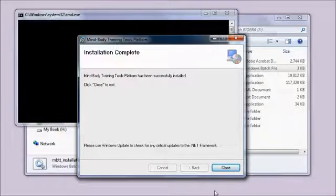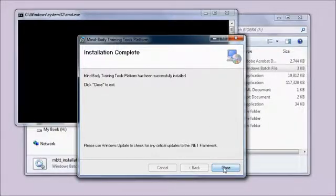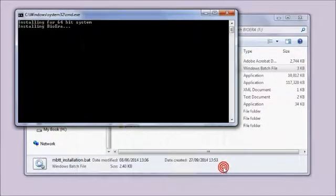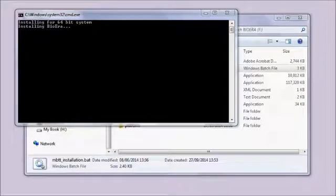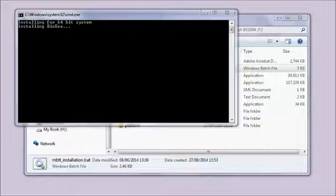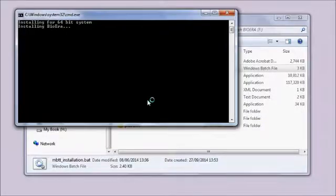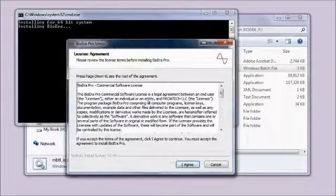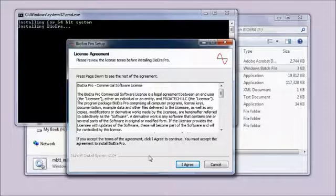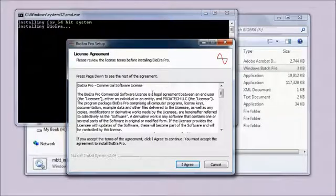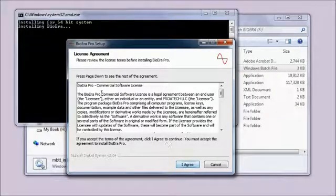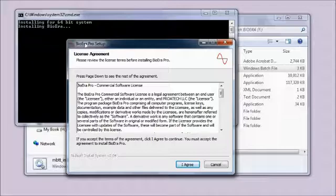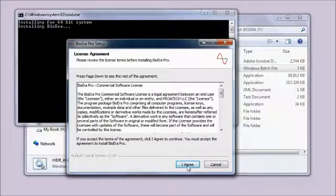I'm closing, clicking Close here, and it will go on to the next step which is installing BioEra. Again, Windows is asking me permission. I say Yes, and again it's another wizard that goes through the steps of the installation. This is a program called BioEra. Agree to the license.